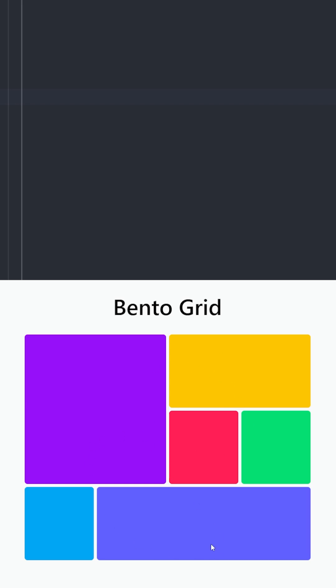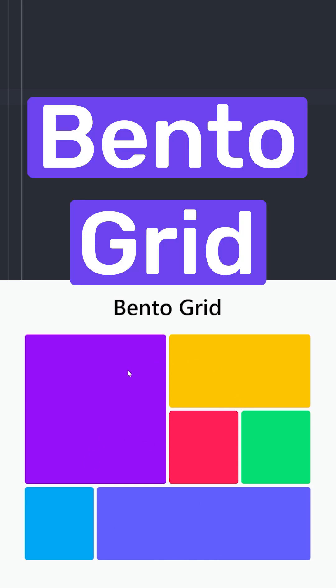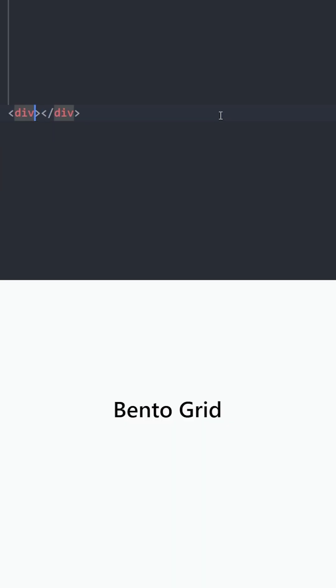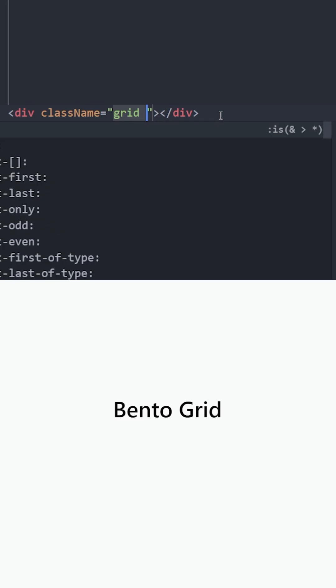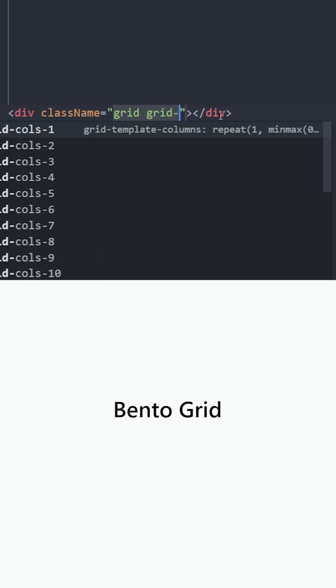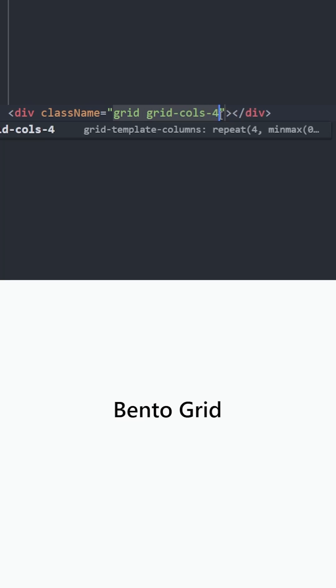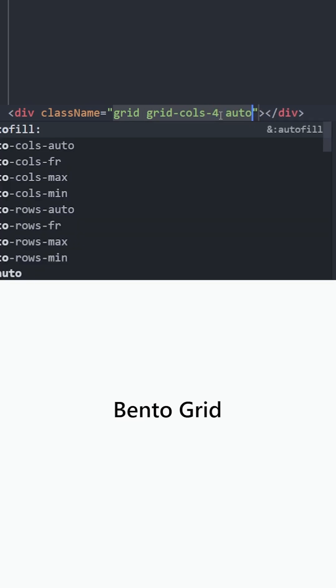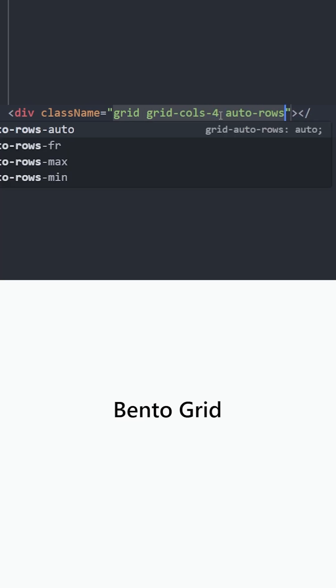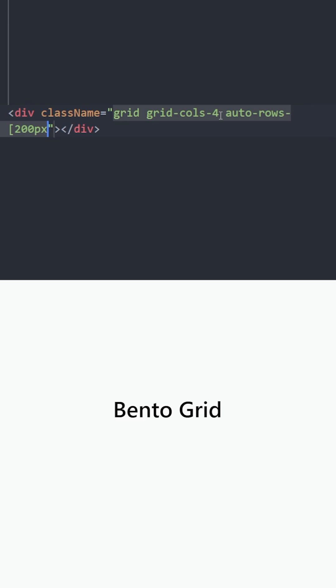Let's learn how to create this beautiful bento grid using Tailwind. Let's create a div and make it a grid container with the number of columns 4. Let's create rows automatically with 200 pixels of height.